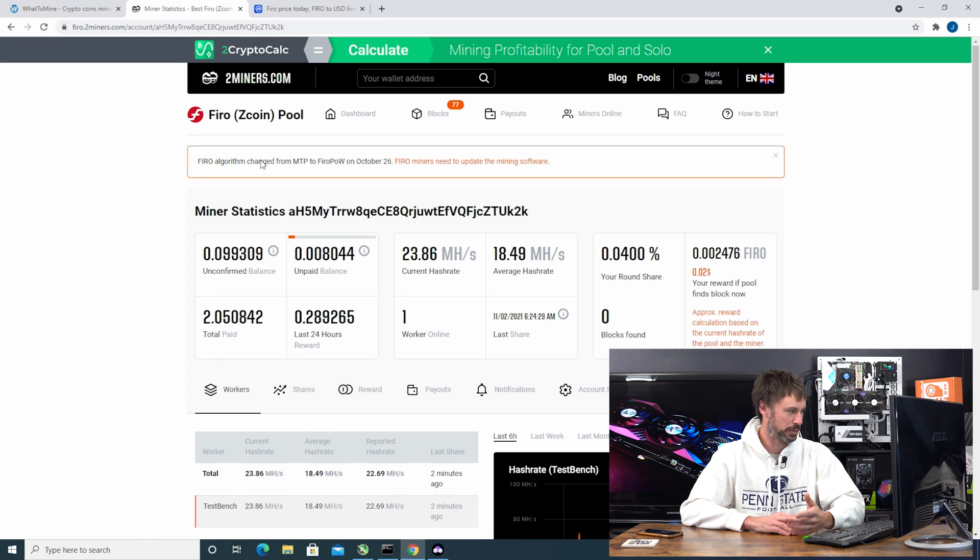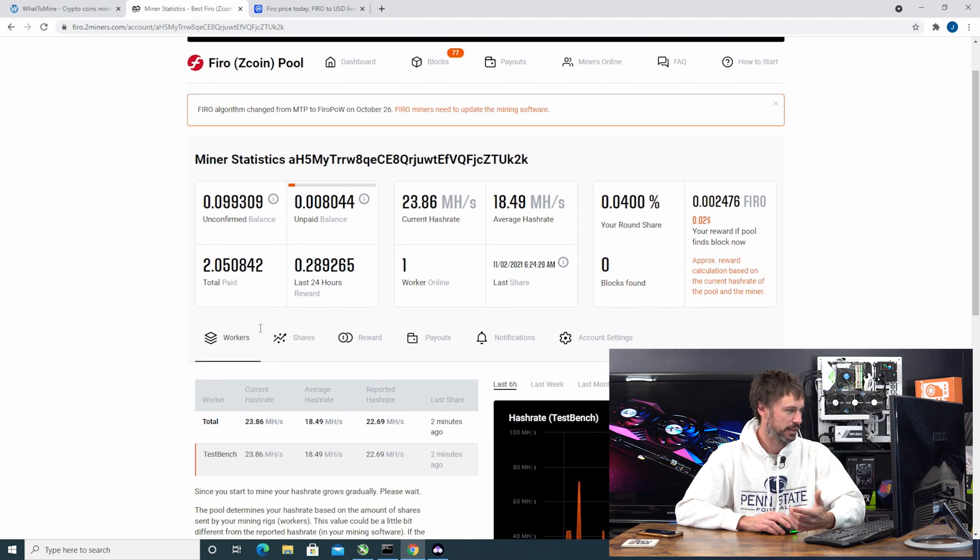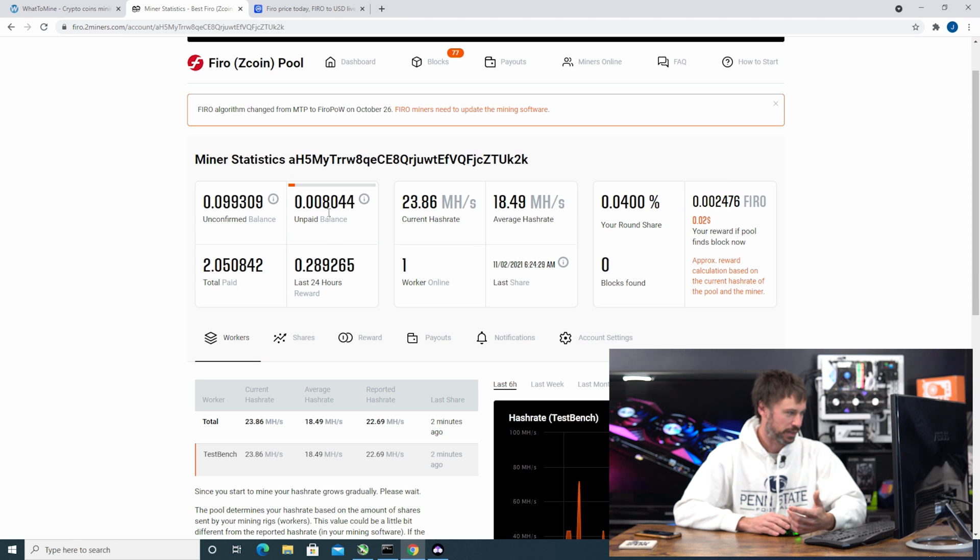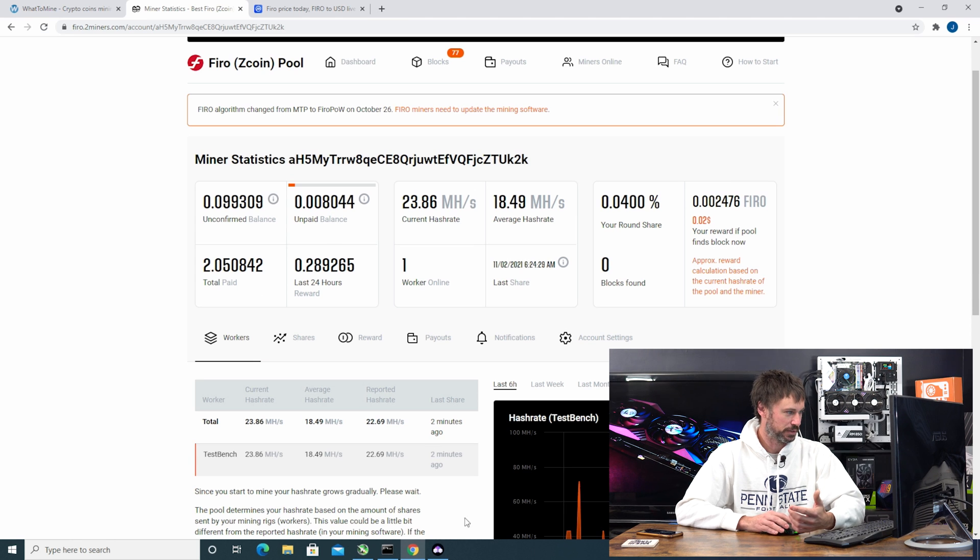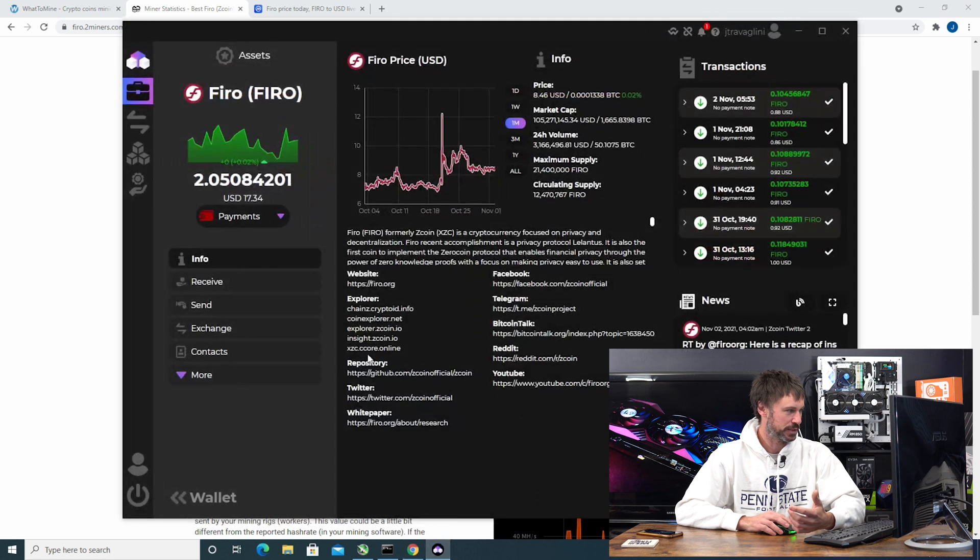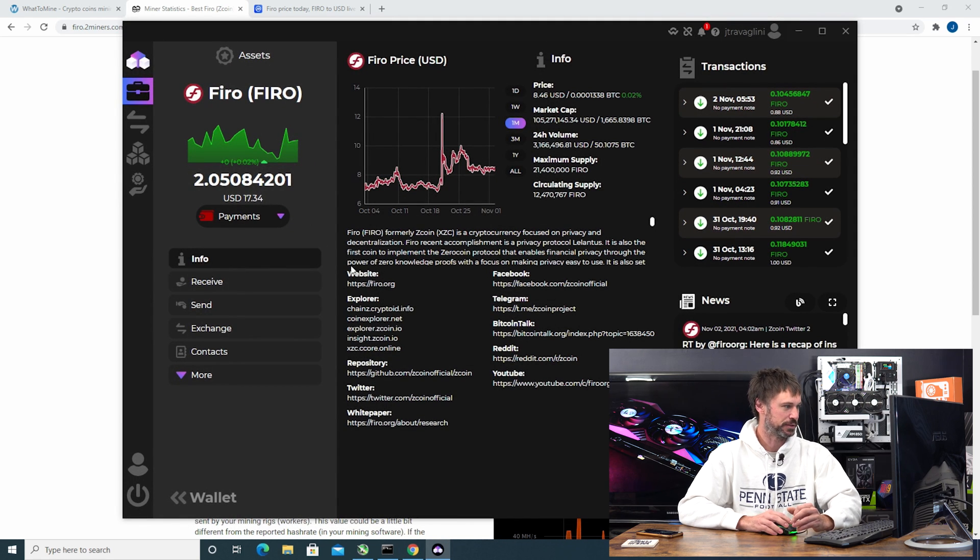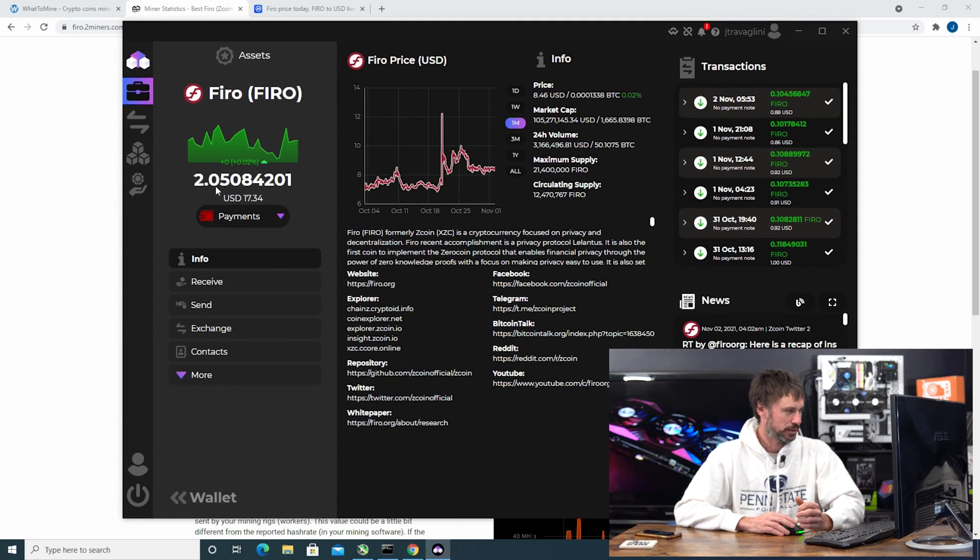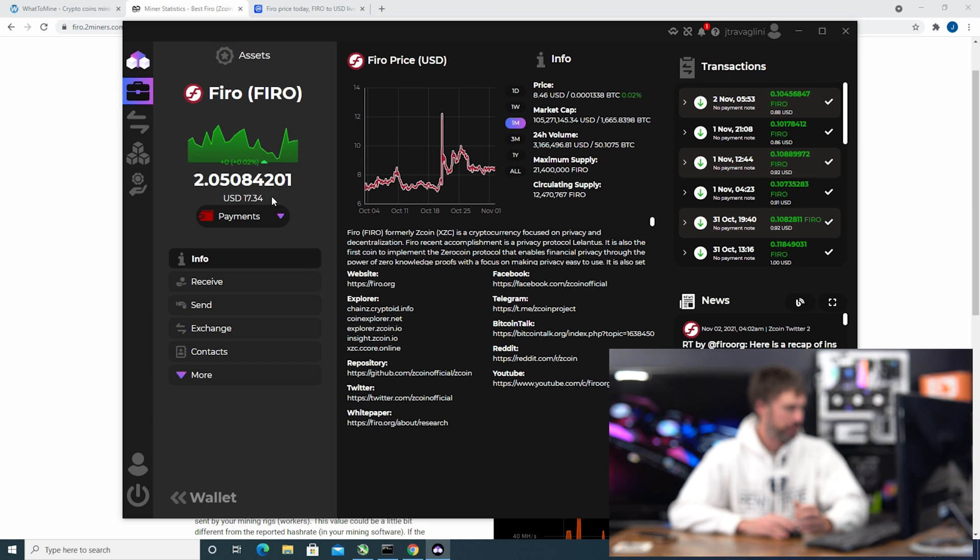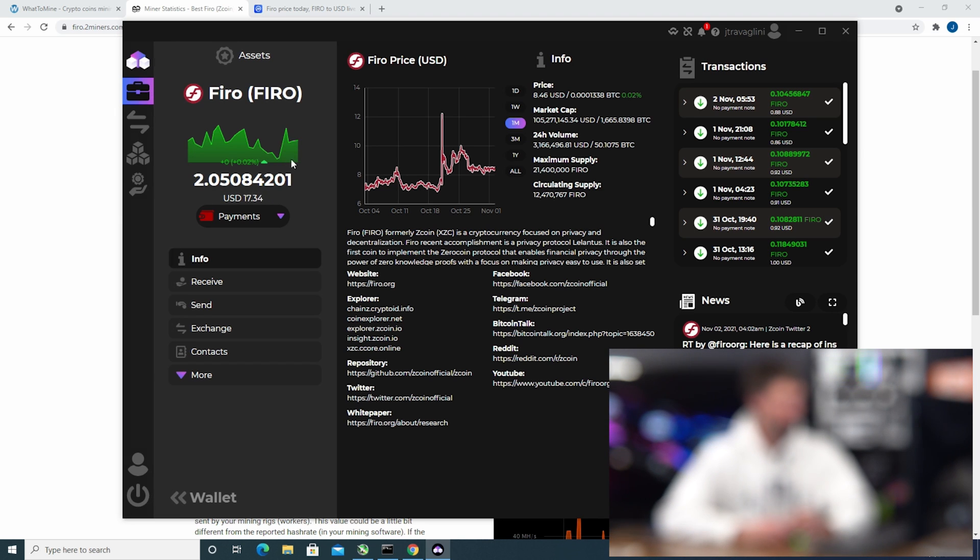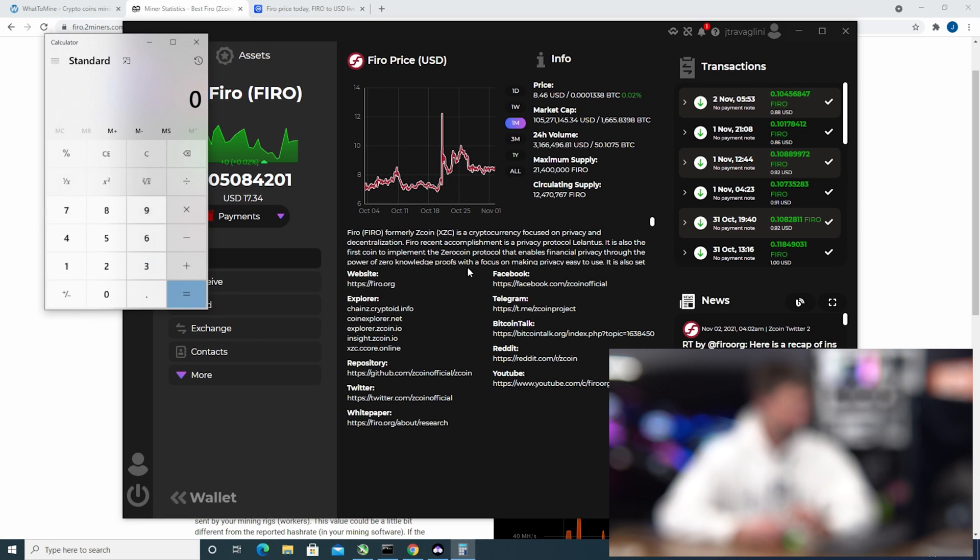I'm going to open up the pool here because I'm on two miners of what was paid out and what's still unpaid. The paid out, if we open up ZelCore because this is what I'm using to deposit it, I do have the 2.05084201. We're going to open up the calculator here.